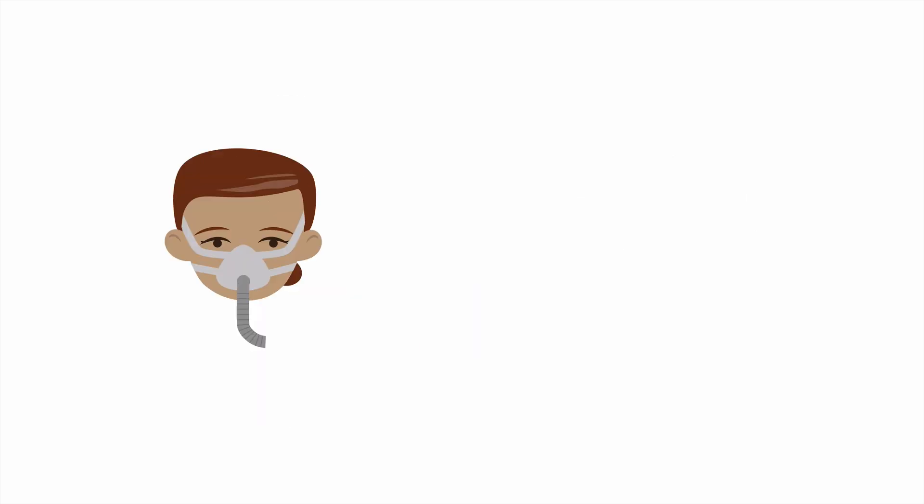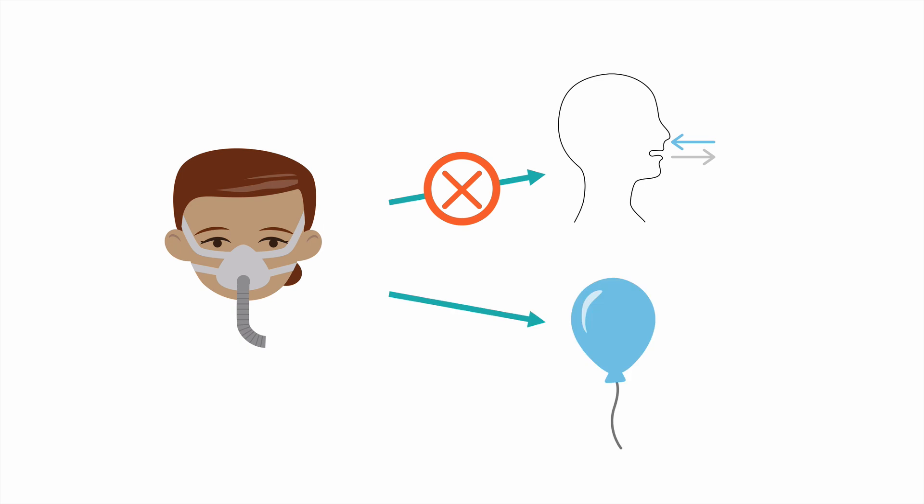We know that non-invasive ventilation improves patient's ventilation, but since it does not directly influence the respiratory rate, it must exert its effect on the tidal volume.